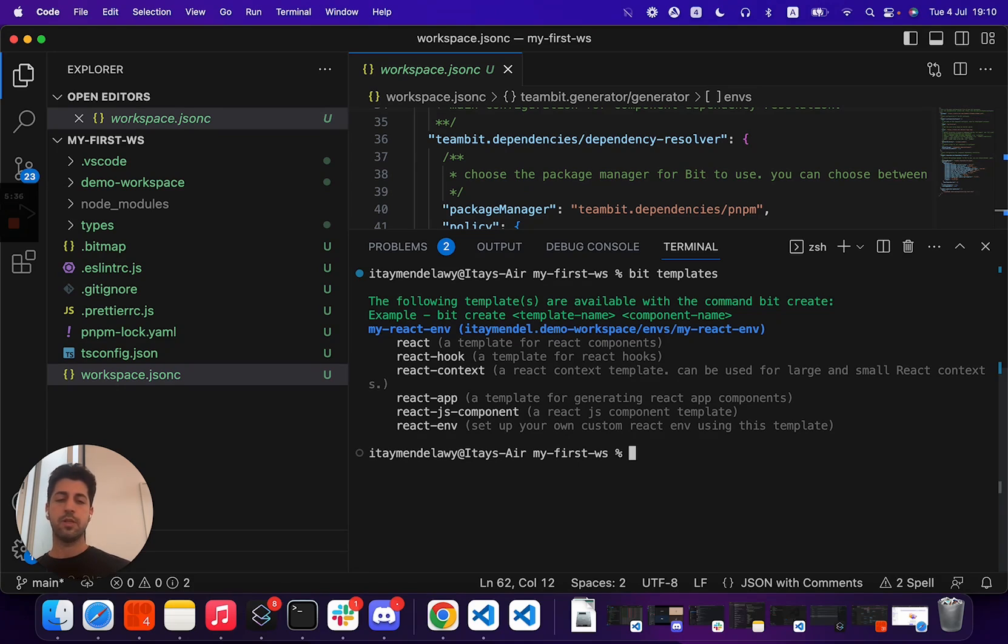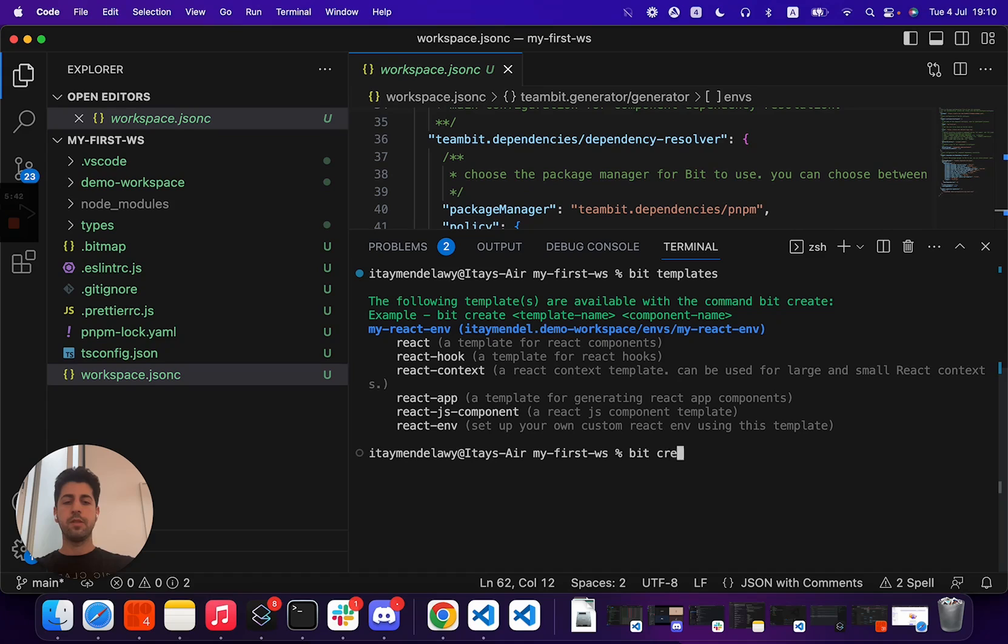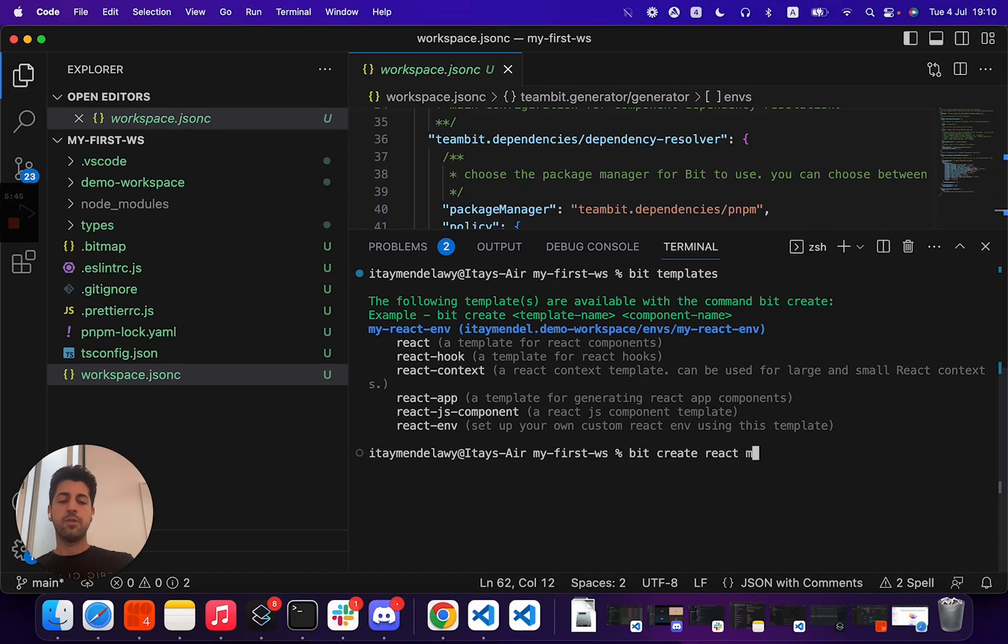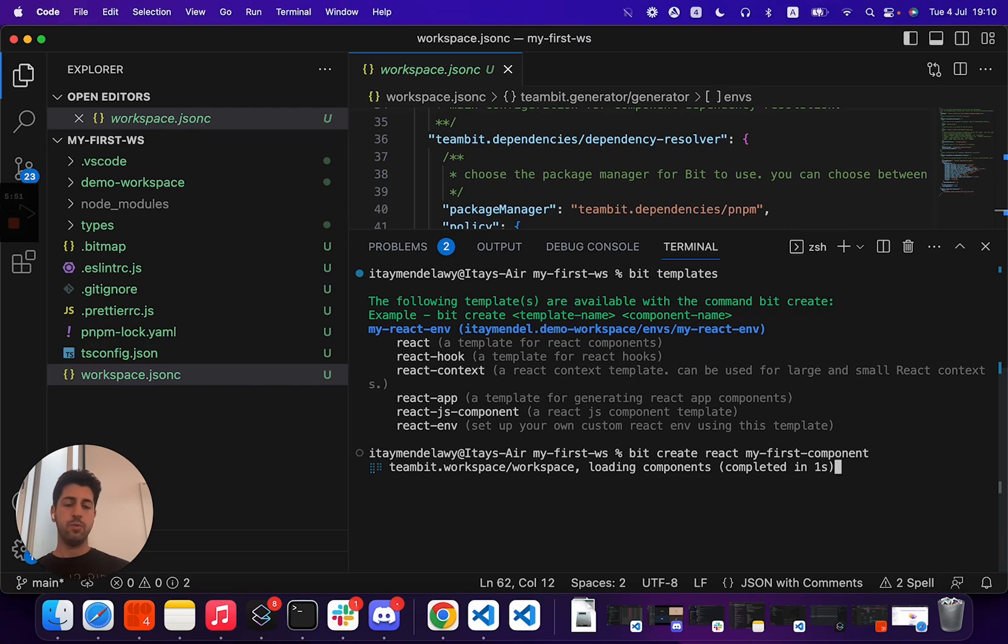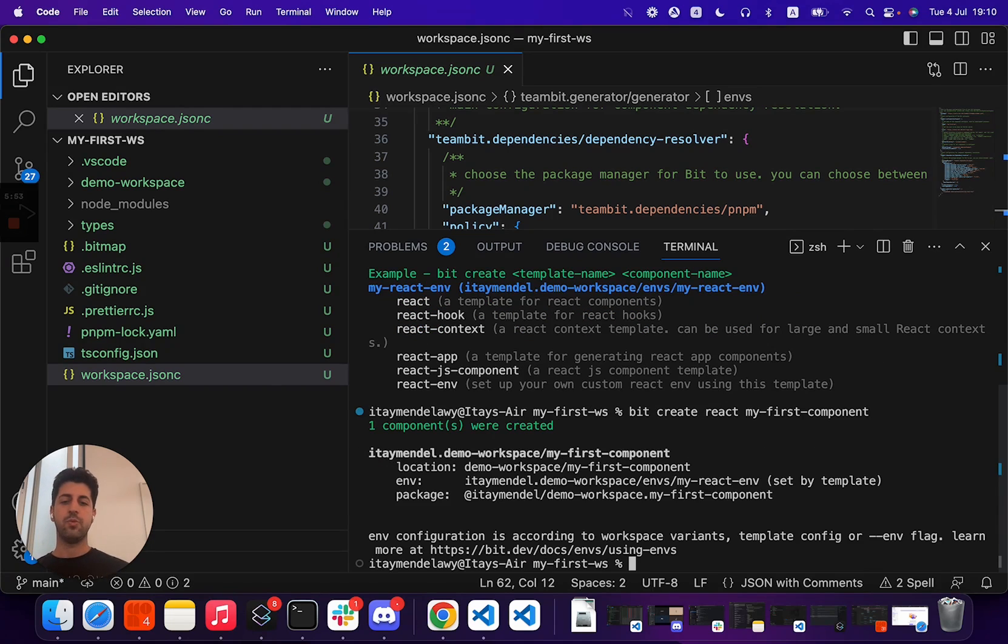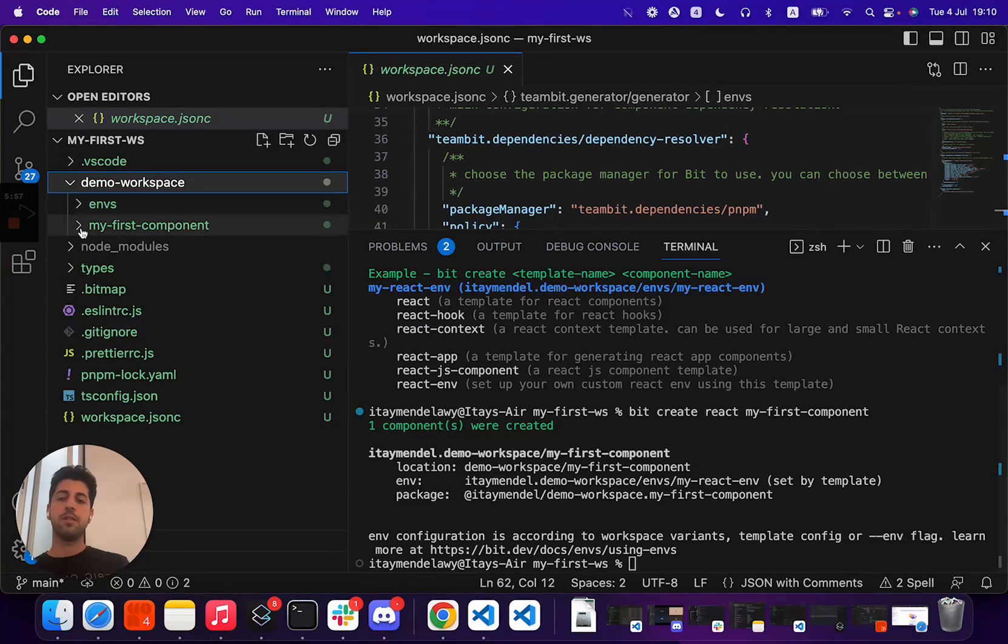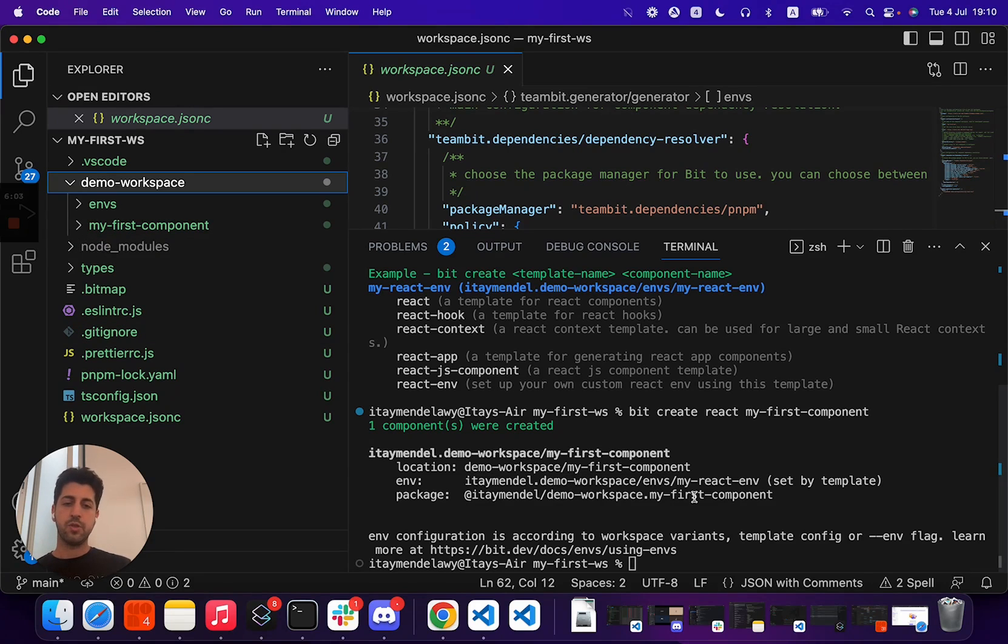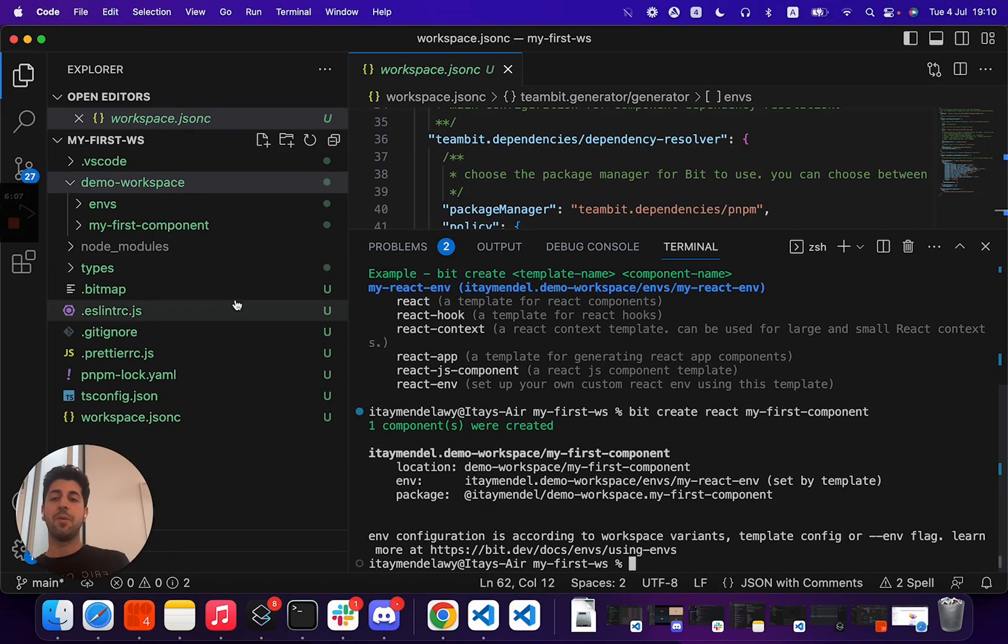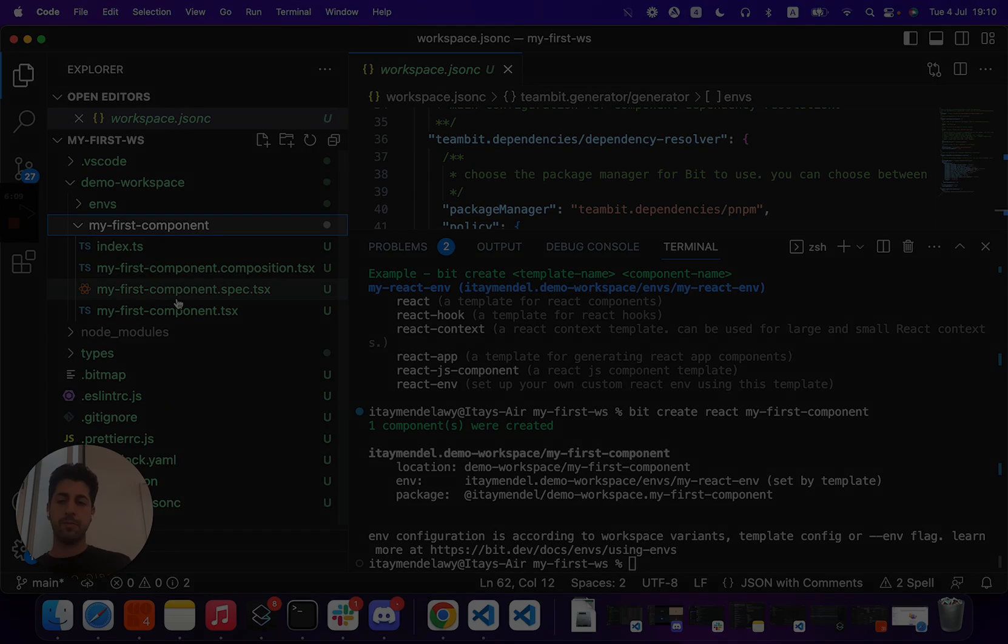To get started here and just start generating your components, and with that, we'll end our video. We can use the Bit create command to use the React template to create my first component. And Bit here, let's just briefly showcase what happens. Bit creates a new component. It creates it in its own directory with some configuration, a package name for this component, and we can start building our component.